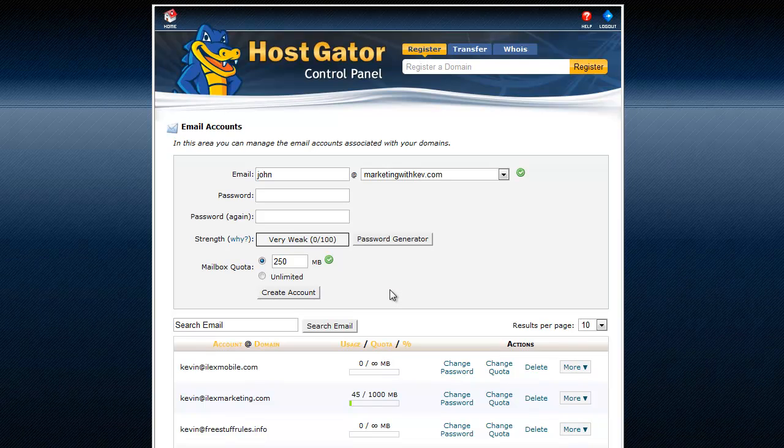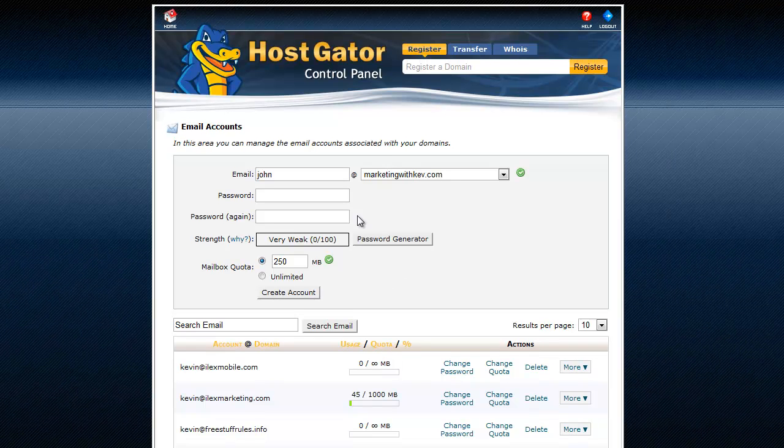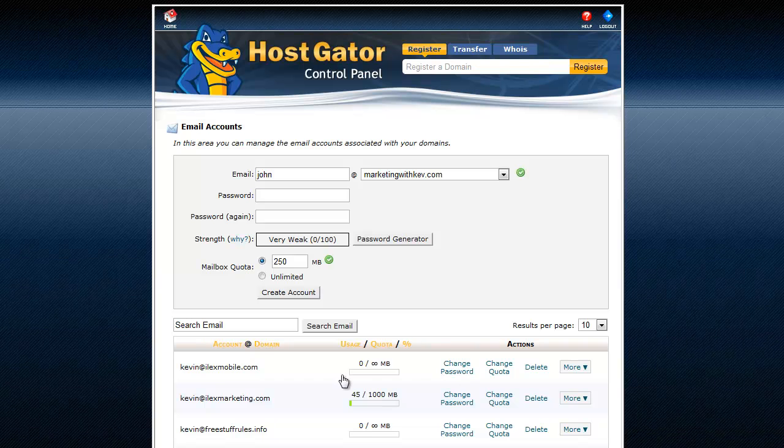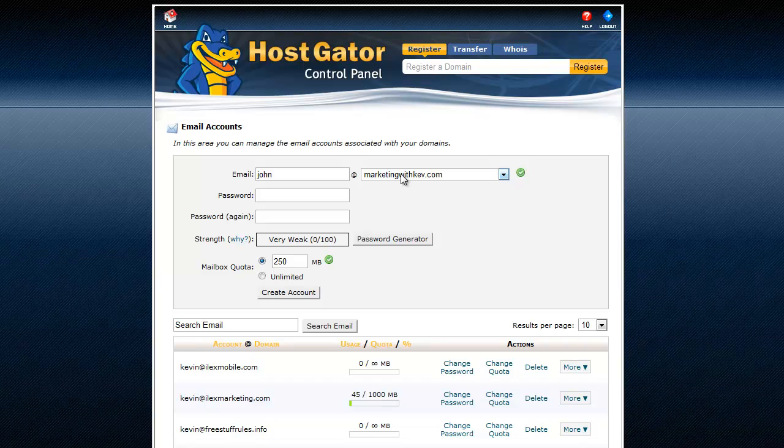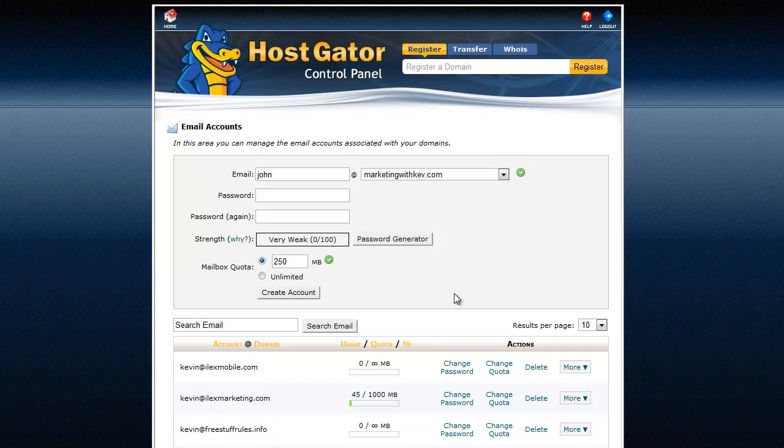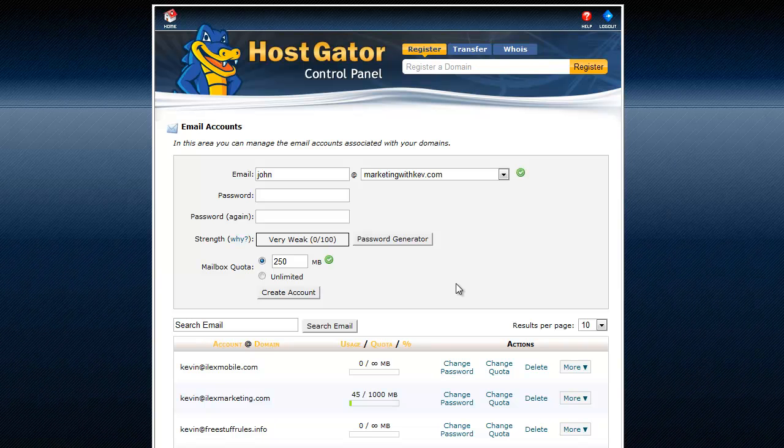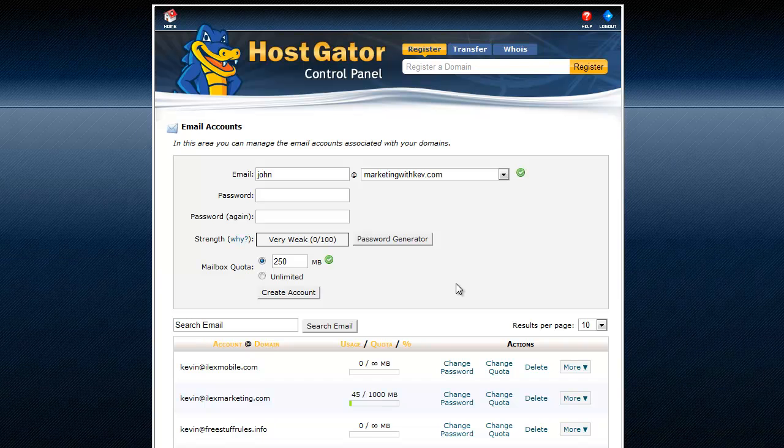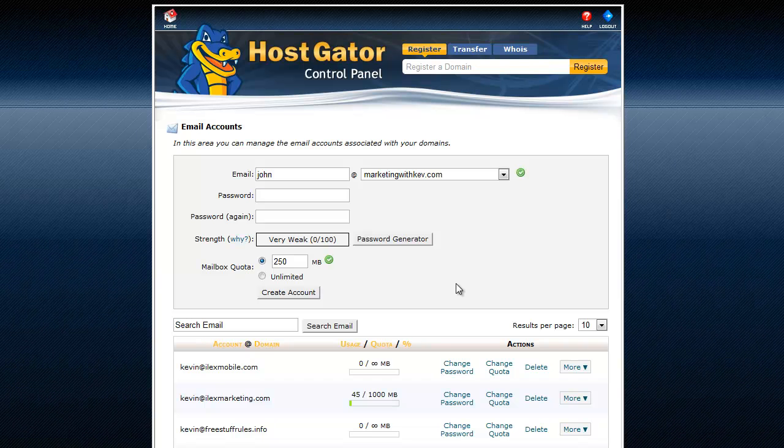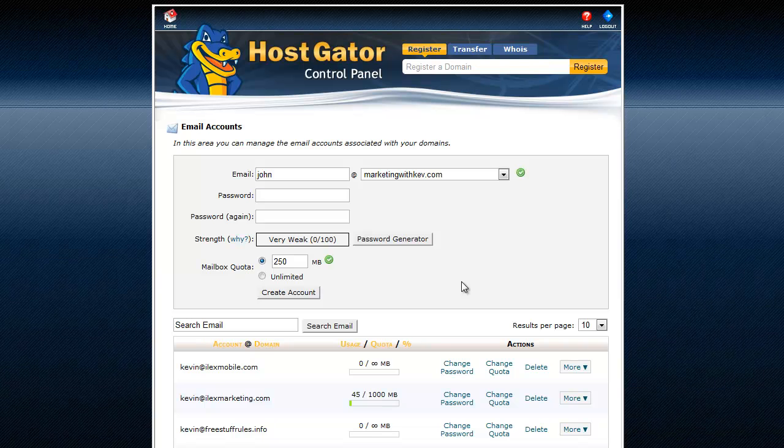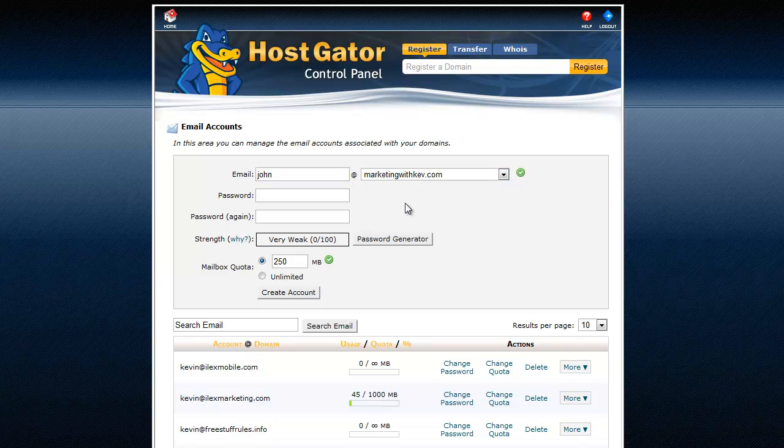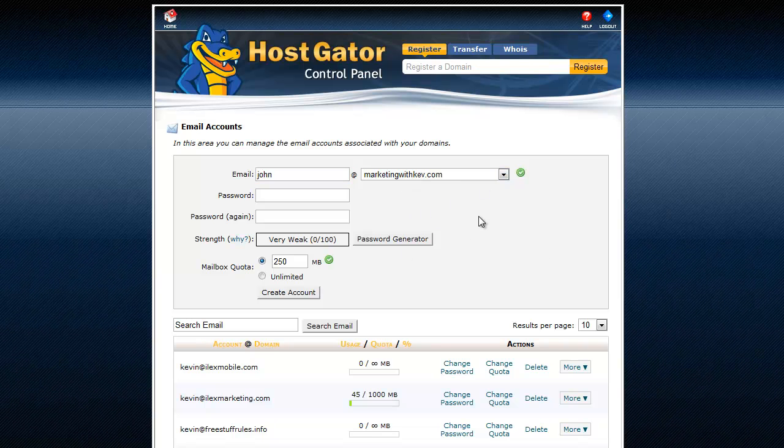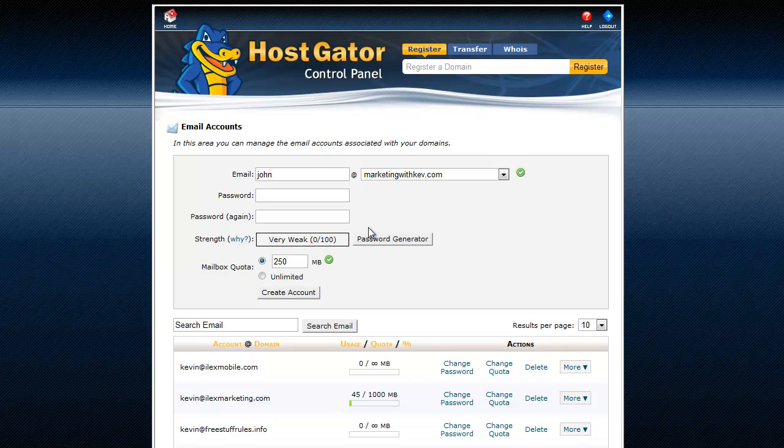And then John can log in to the webmail and check email online, or you can set up a program like Outlook or even on your phone, on your smartphone. Most Android and iPhones, or all Android and iPhones, and even Blackberries, just about any phone you can buy anymore, they'll have the mail option. You can set that up. So and you can check this email address on your phone directly too. So and we may get into that in a later video if you guys want.